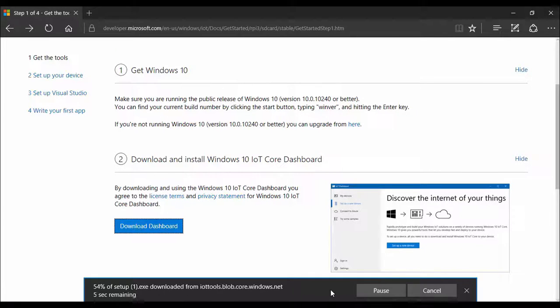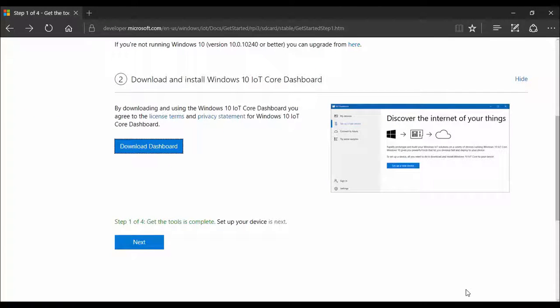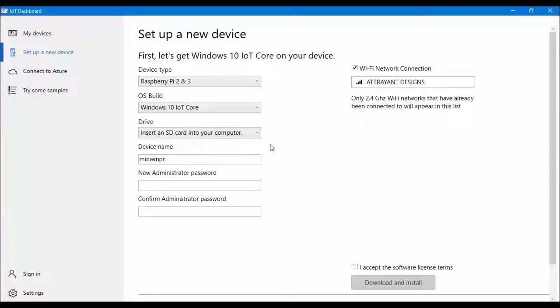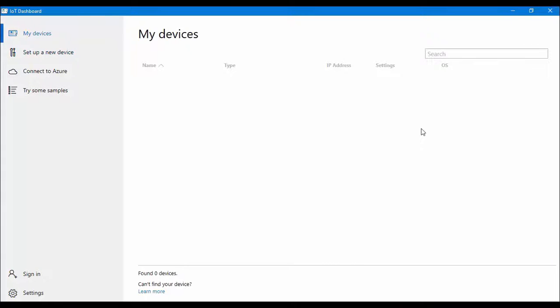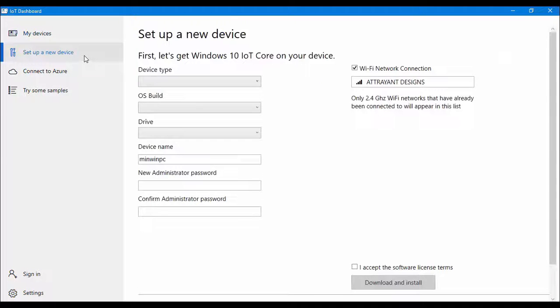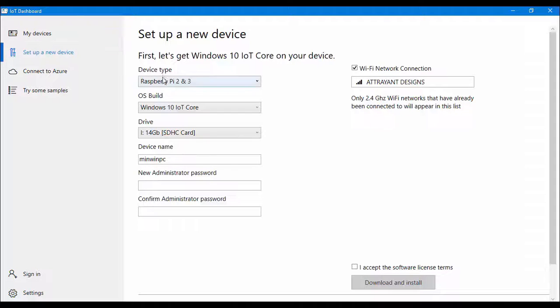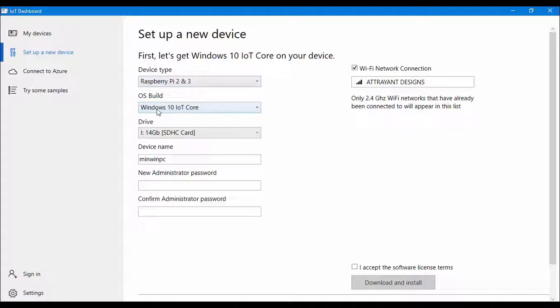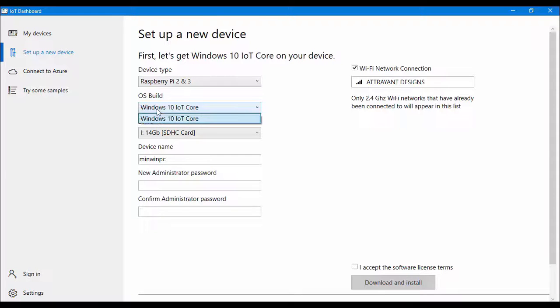So once you get downloaded you have to install it. I have already installed it in my computer and once you will complete your installation you will see the dashboard. So this is how IoT dashboard looks like. You have to select set up a new device option here and you have to select your device type which is Raspberry Pi 2 and 3. Then you have to select operating system build here which is Windows 10 IoT Core.